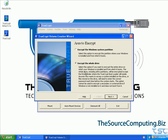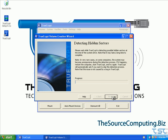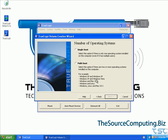We're going to click on that and it's going to ask what we want to do — do we just want to do the partition that Windows is on, or the whole drive? We're going to do the whole drive, so we'll say next. And this is a single boot partition so we'll say next again.